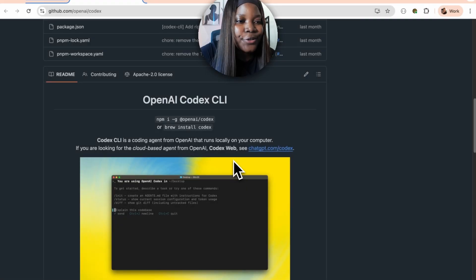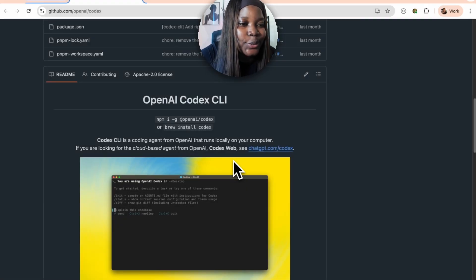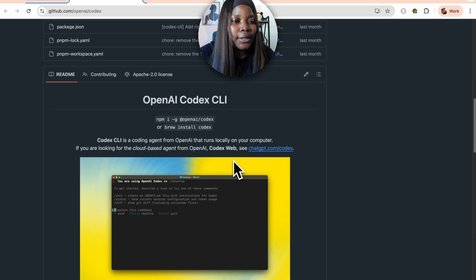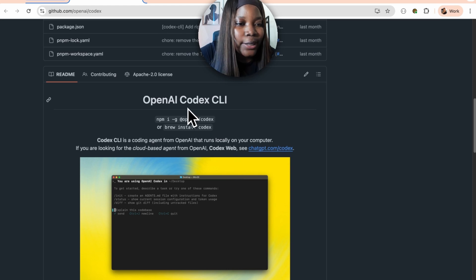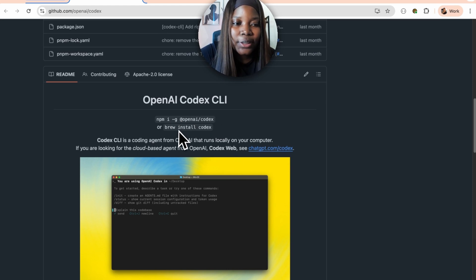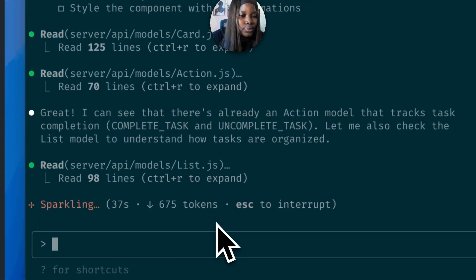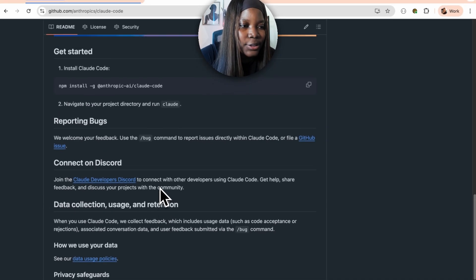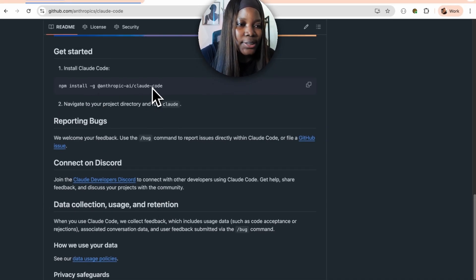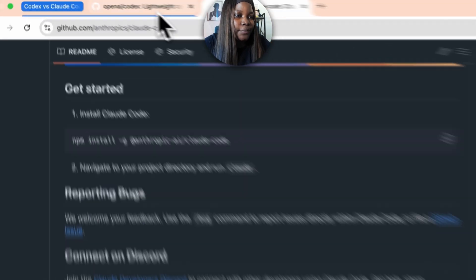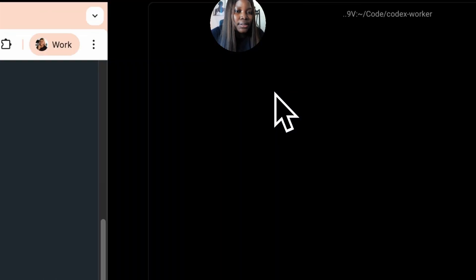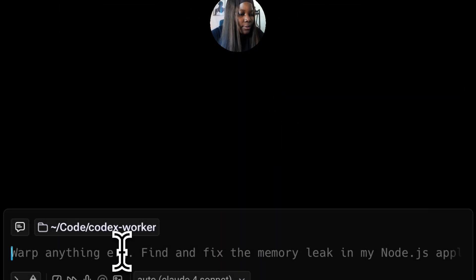The first thing we need to do is install both tools on our machine. For OpenAI Codex CLI you can do this using the npm command or install it with brew install codex. For Claude Code you do something similar by installing it globally. I've done both of these already.